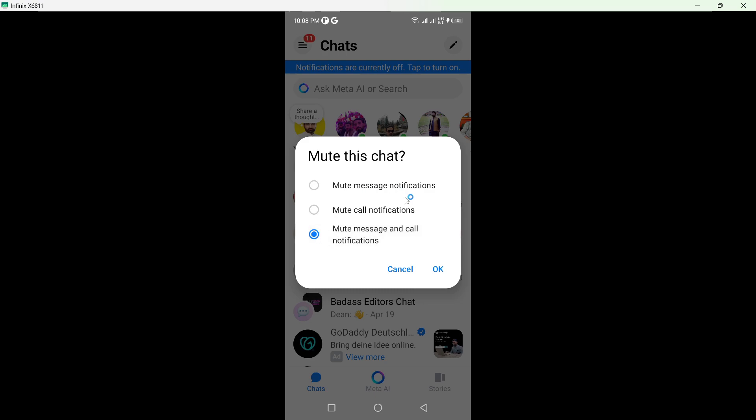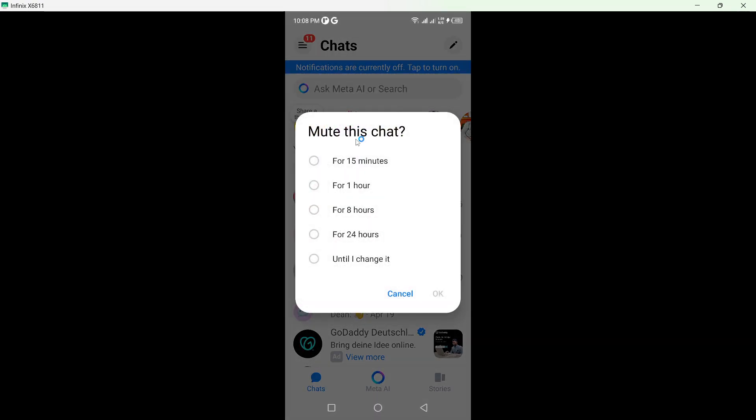So I want to mute both. Click on OK and here you can see mute this chat for 15 minutes, 1 hour, or 8 hours. So it is up to you. I am going to click on until I change it.